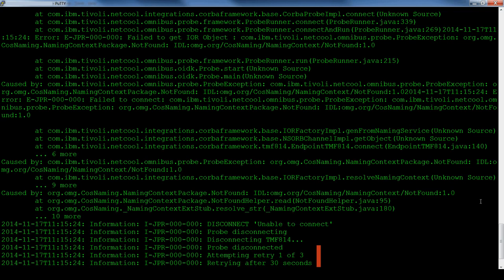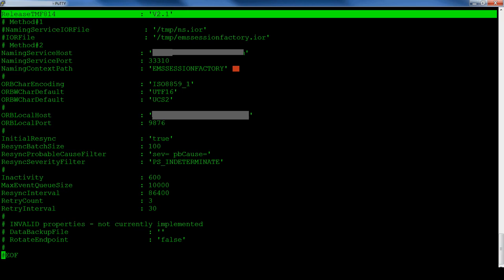After this, the probe will exit. If the probe is run under process control, the probe will continue indefinitely unless process control limited the number of retries in its settings.